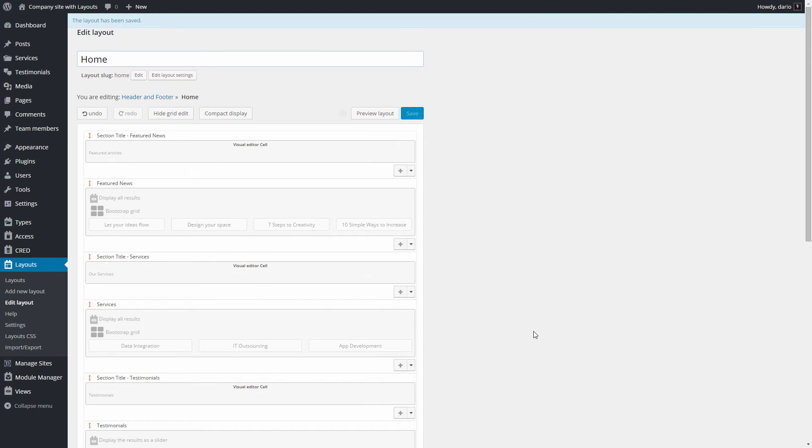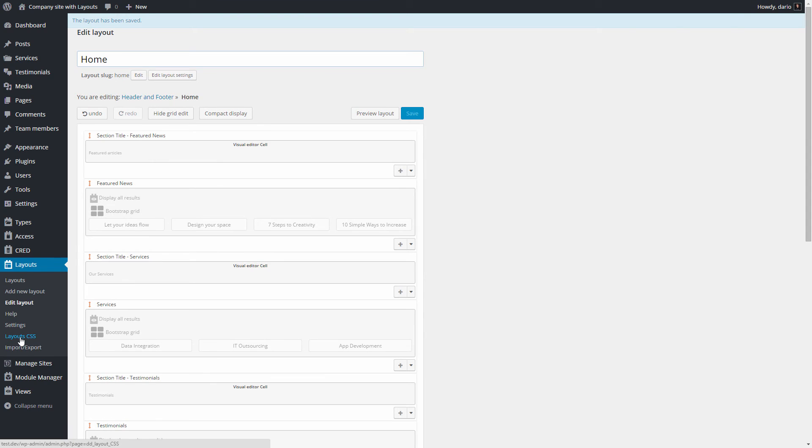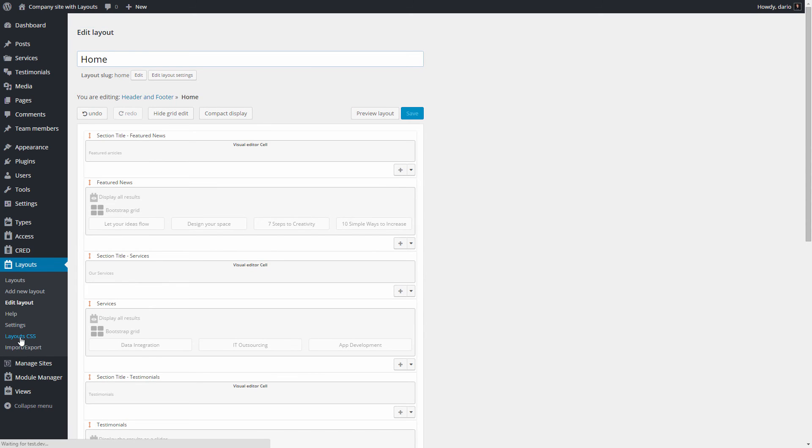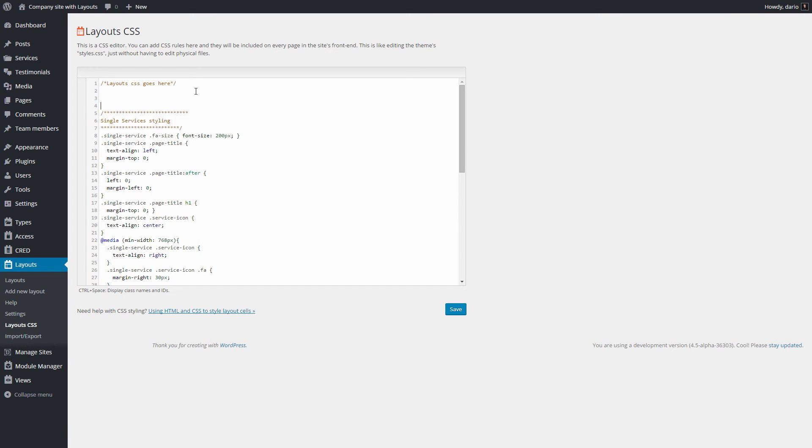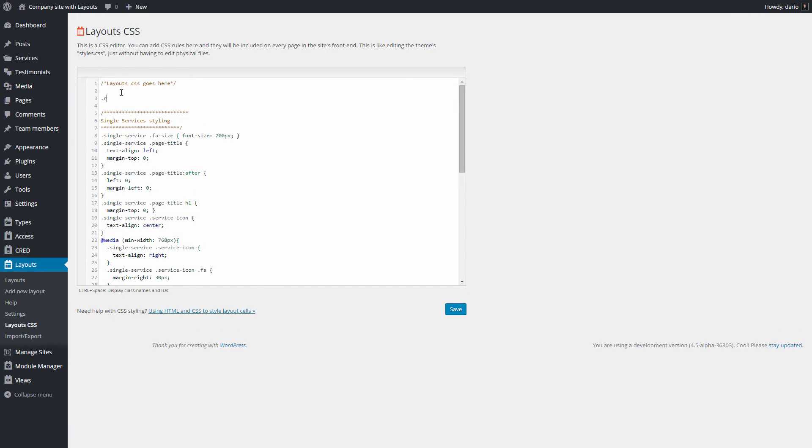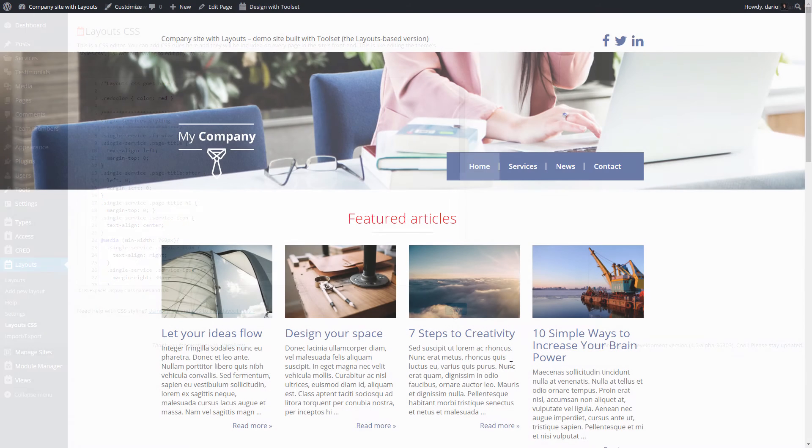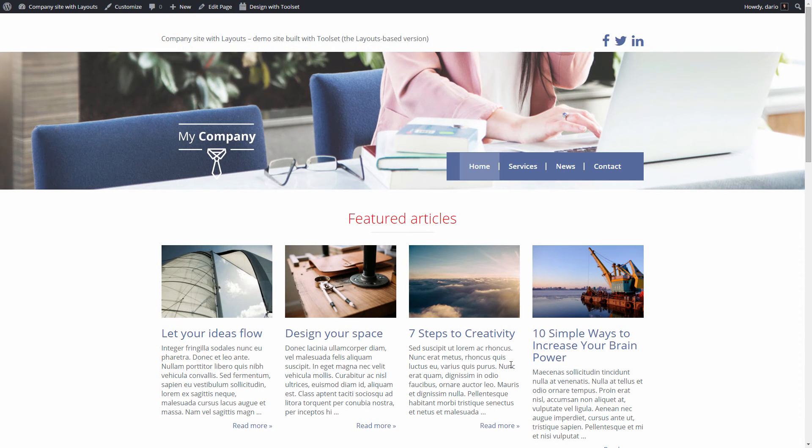There is no need to edit any style sheets in your site or anything like that. We can simply go to the layouts CSS page and add any custom CSS we want. It will be automatically loaded on your site's front end. And now our heading's color changed on the front end accordingly.